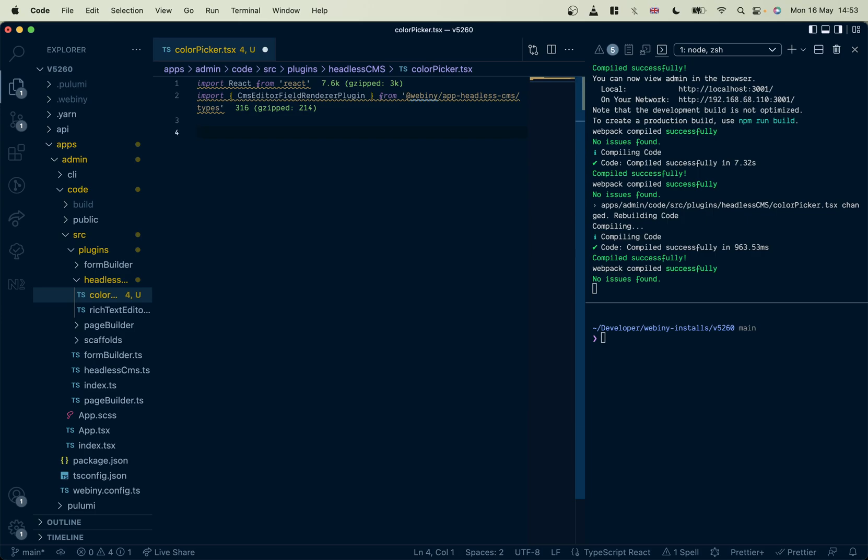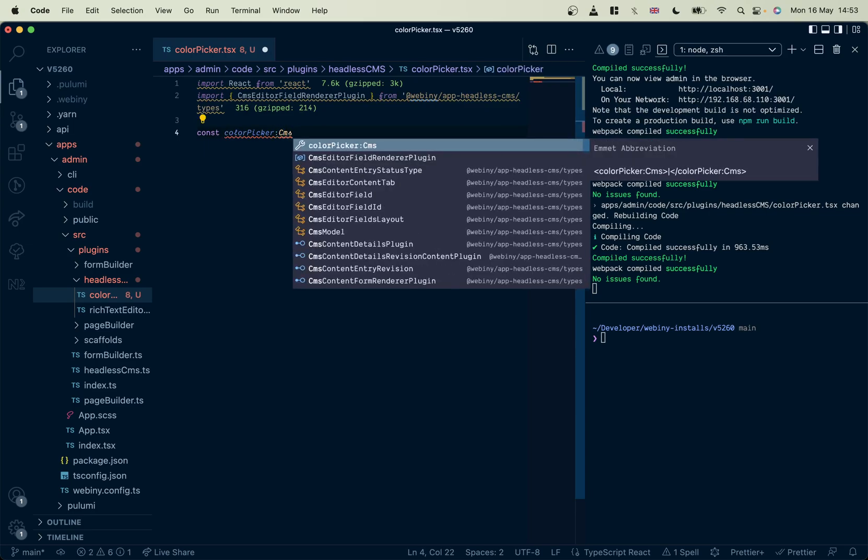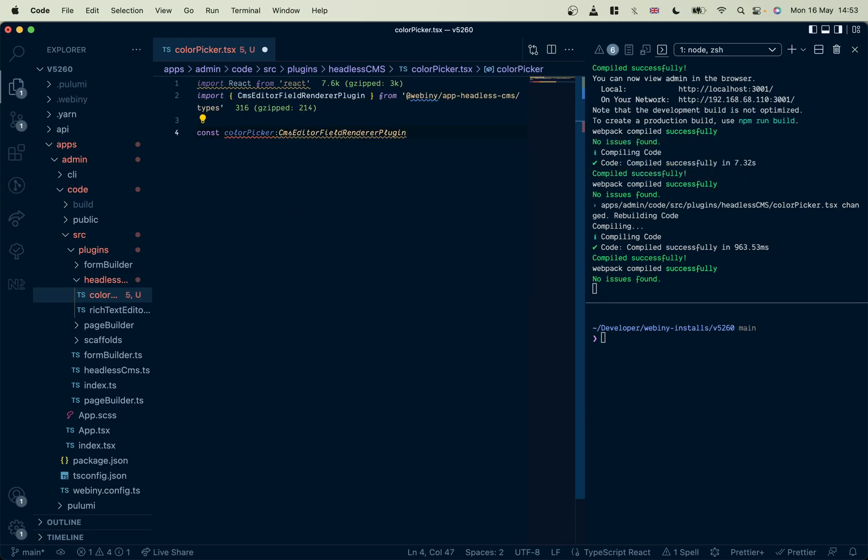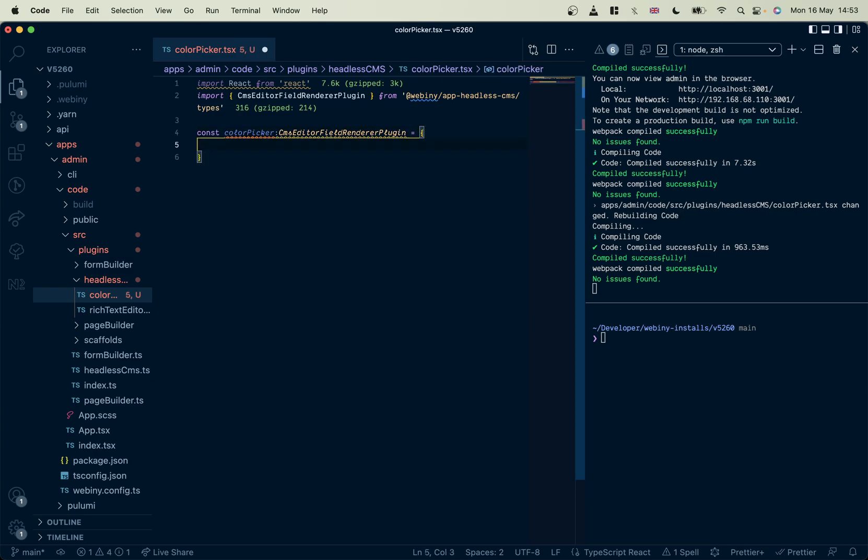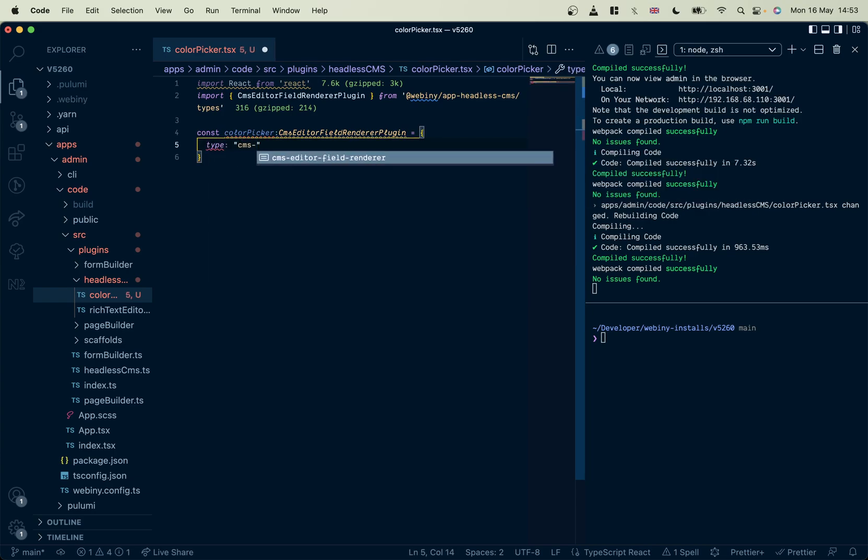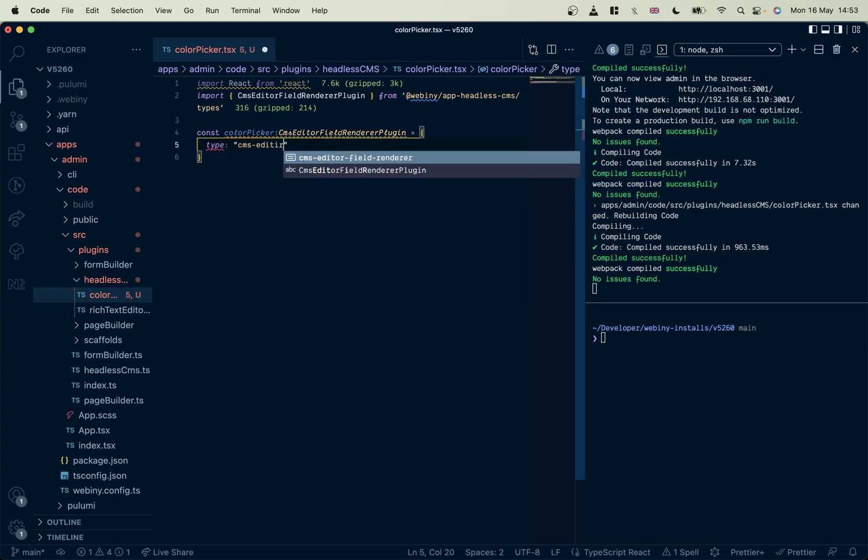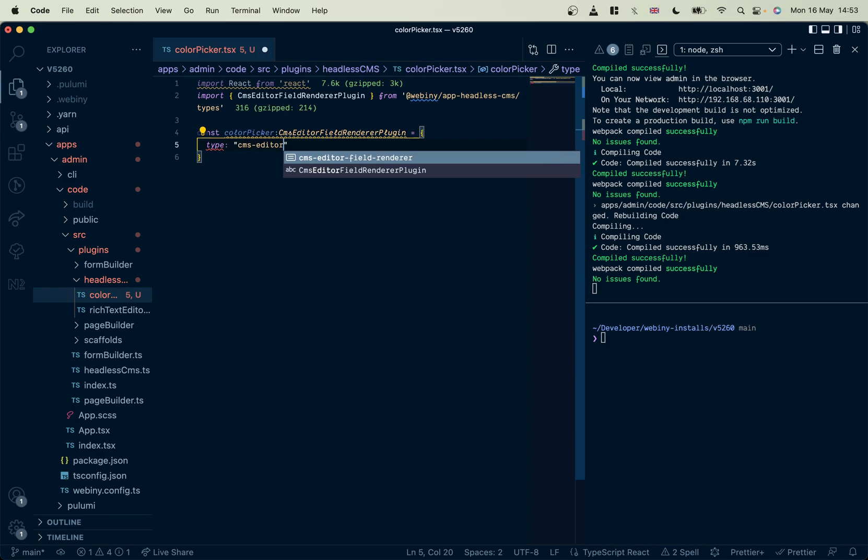Okay, let's define our new renderer. Pass in our type and here we go. This should be good fun. Right, now we have to specify the type for this as a string, CMS editor field renderer.